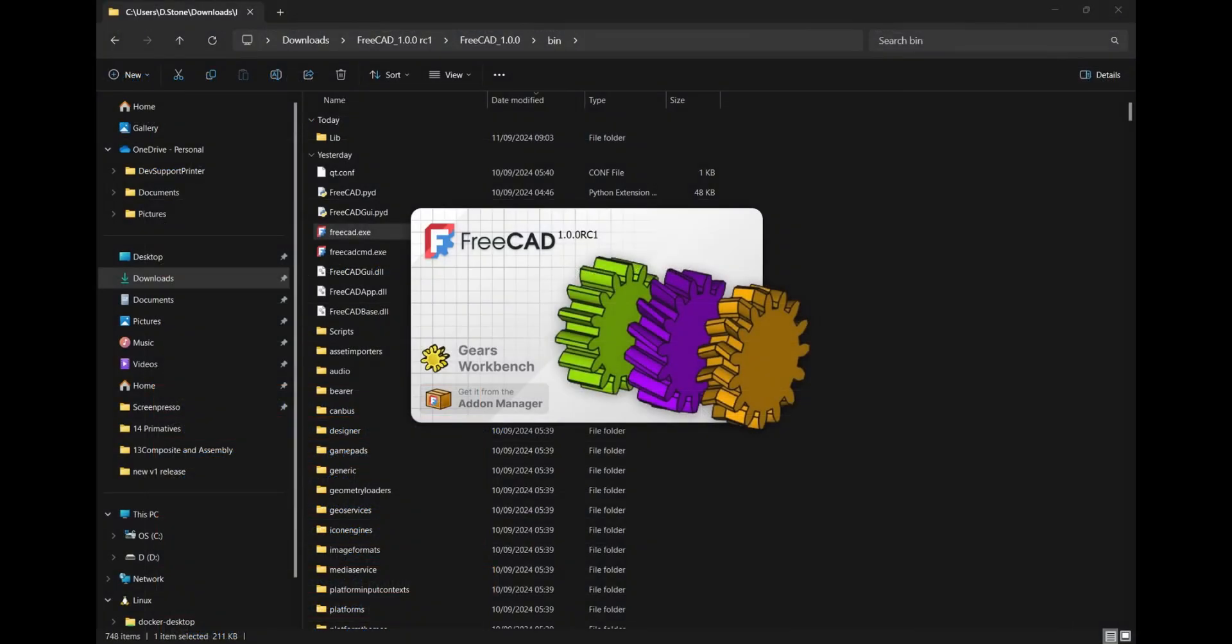Once installed, you can use FreeCAD version 1 in all its glory. Just remember that this is a release candidate, so any feedback regarding issues, bugs, etc. should be submitted through the usual process, which you can also find on the same blog article in the FreeCAD news.